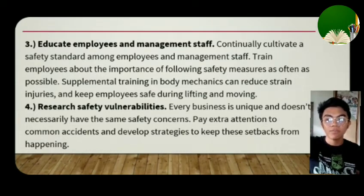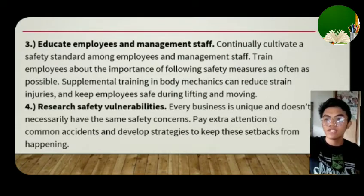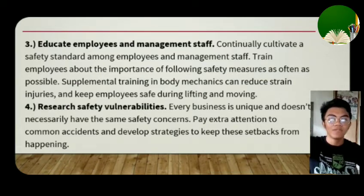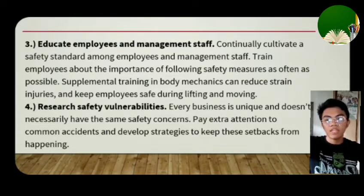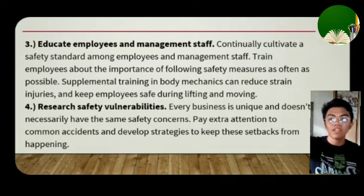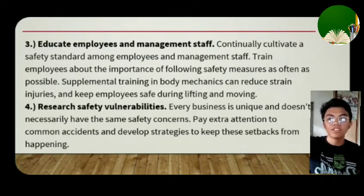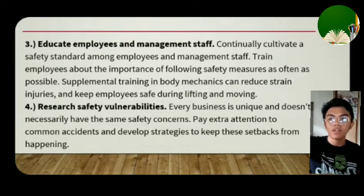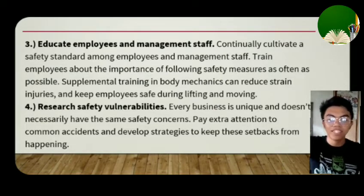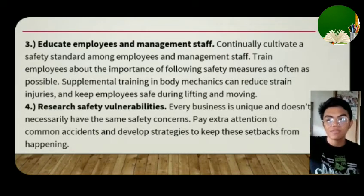Number four: research safety vulnerabilities. Every business is unique and doesn't necessarily have the same safety concerns. Pay extra attention to common accidents and develop strategies to keep setbacks from happening. Research additional information to create strategies and possible responses to problems. Being aware of what you're doing leads to productivity and control. And that's all — thanks for listening.